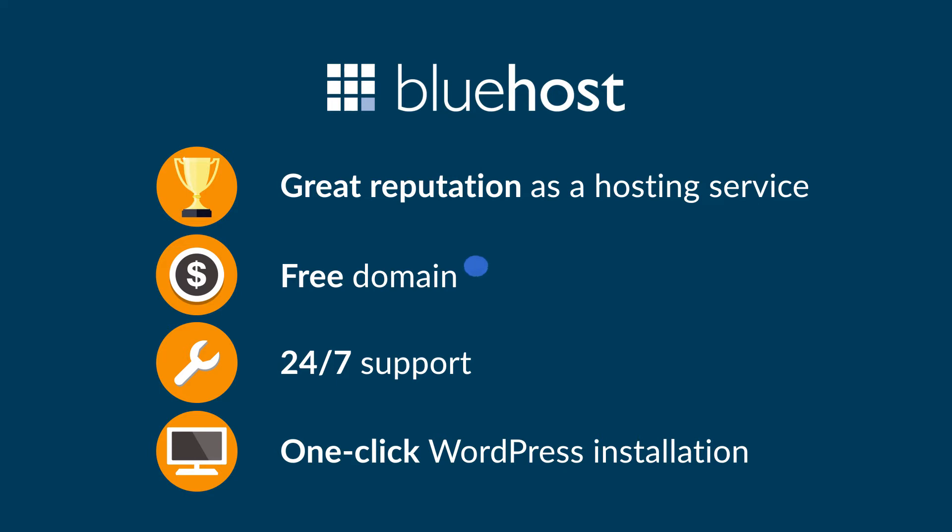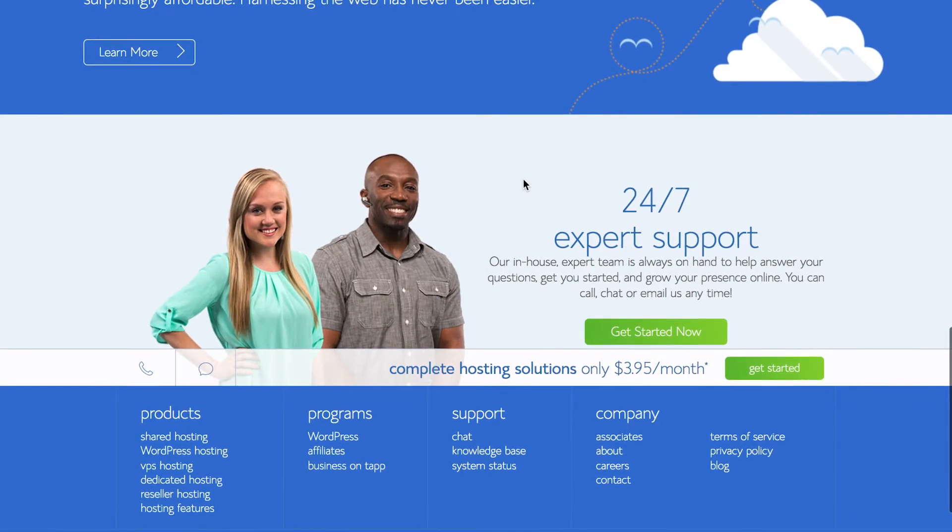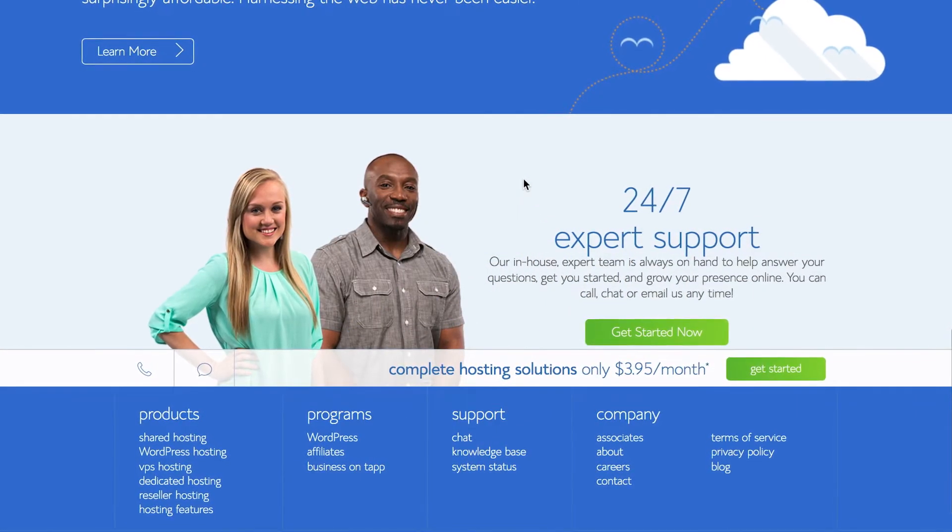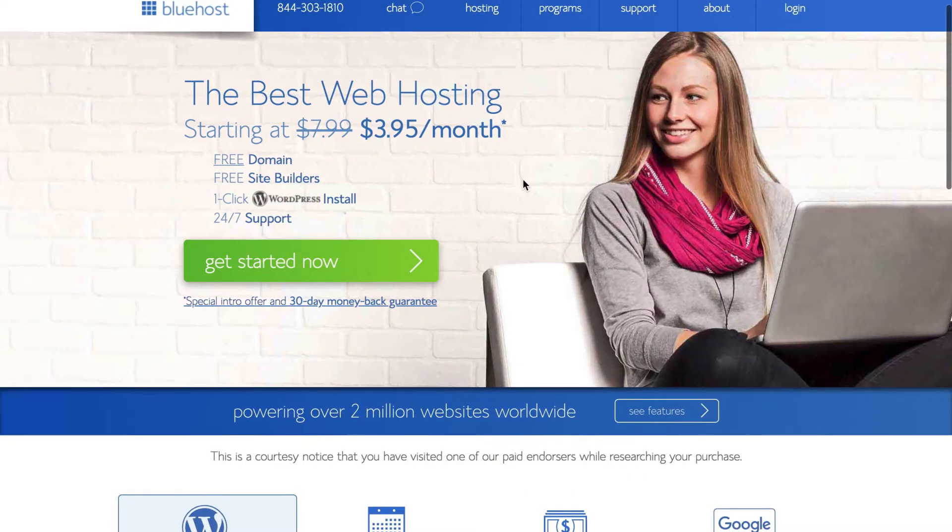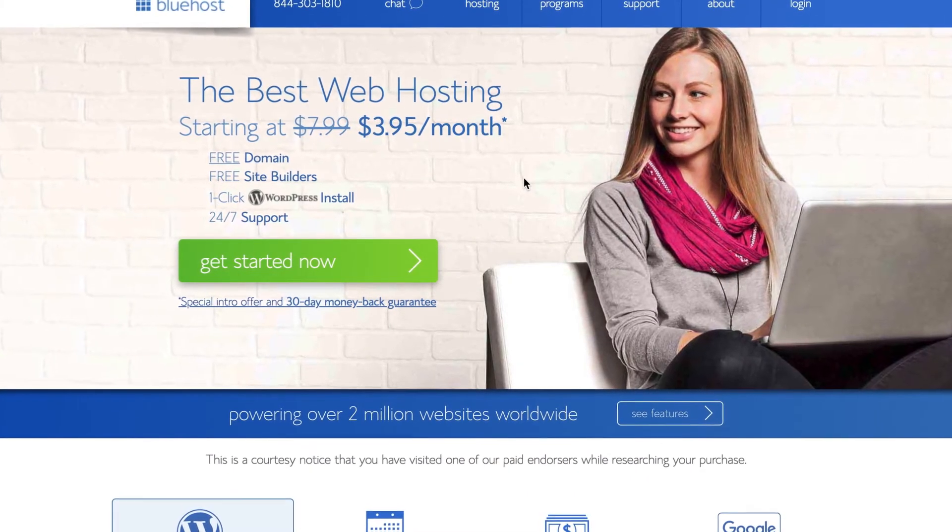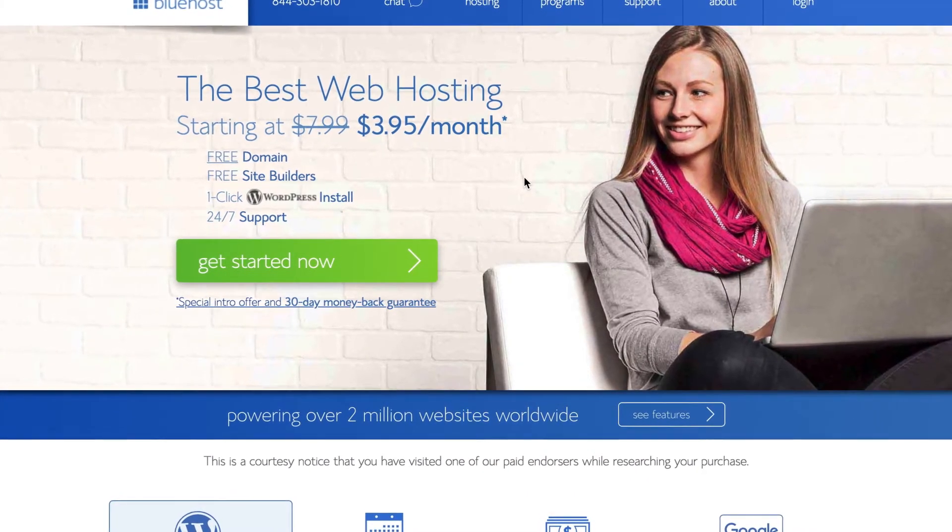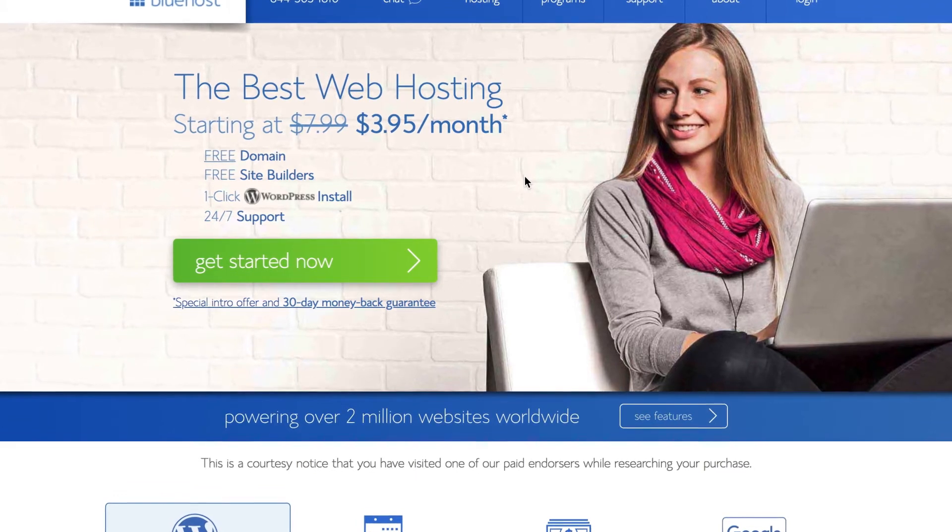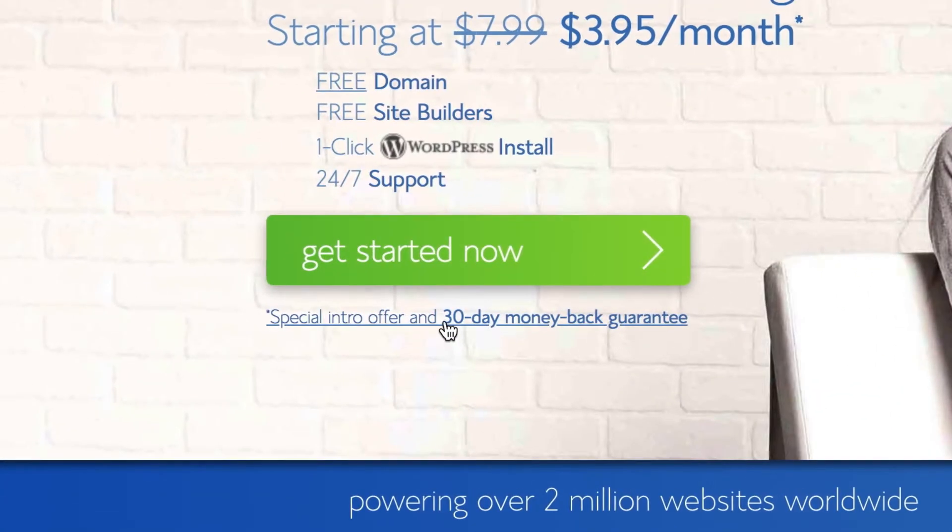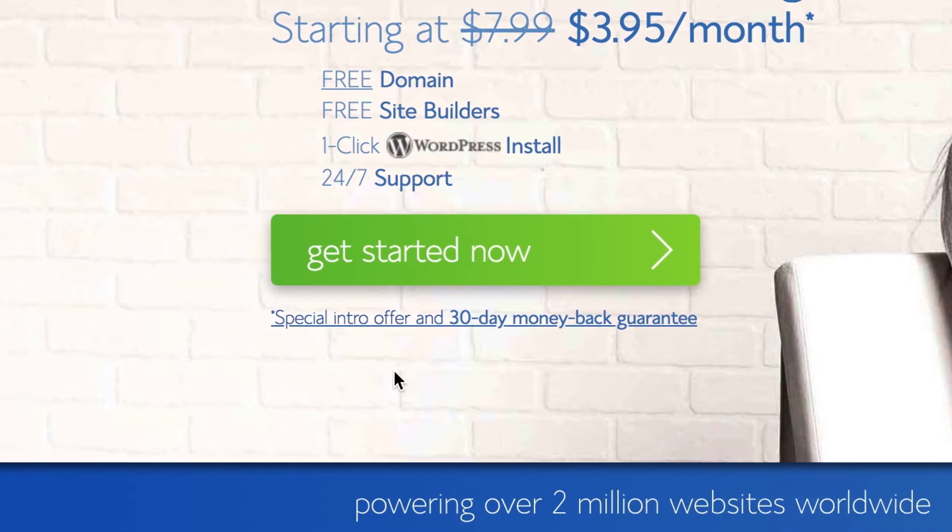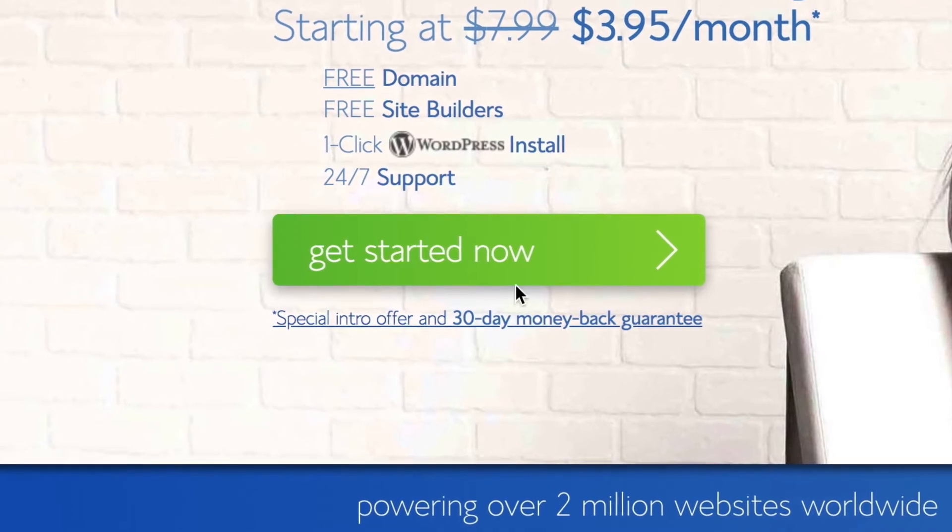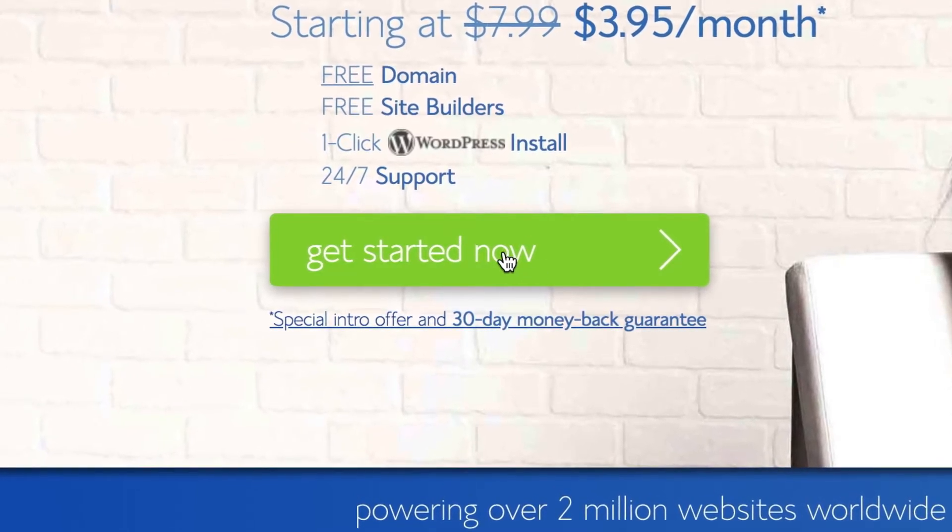You can get started with Bluehost by clicking the link in the video description below. Bluehost offers special deals to hook you in. Bear in mind that after the promotion expires, you'll have to pay the regular rate. There's a money-back guarantee, which is a great safety blanket for you. Hit the green button that says get started now.